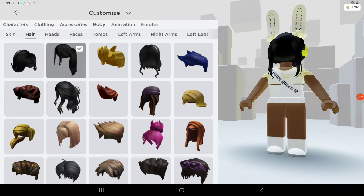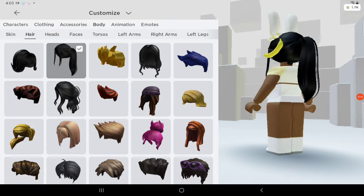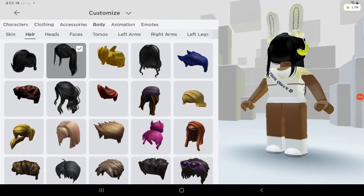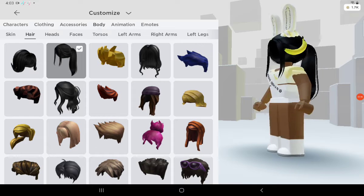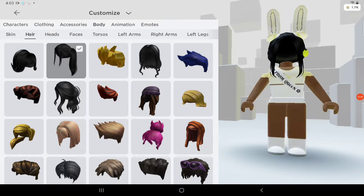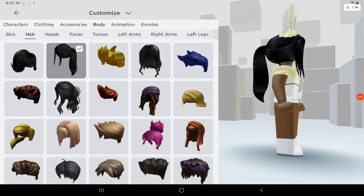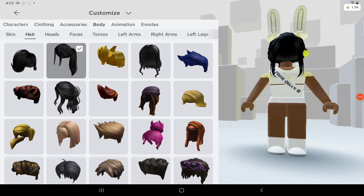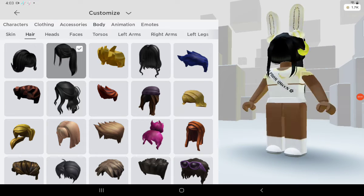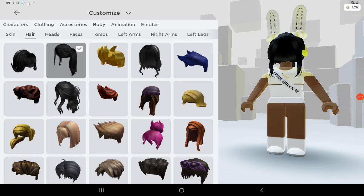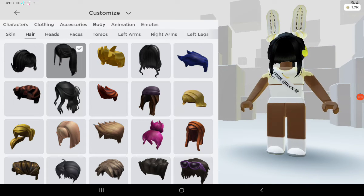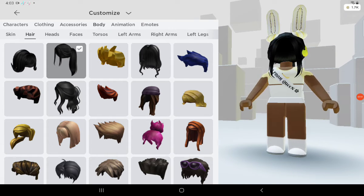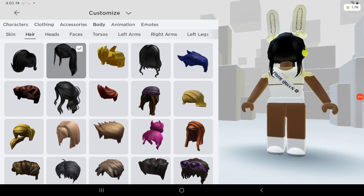So yeah, basically guys I hope this helped you with how to do fake headless. If this helped you definitely comment down below. I'll be doing another tutorial for another cool trick soon. Thank you so much for watching — I hope you enjoyed this video. Subscribe if this helped and like the video too. I appreciate it so much, bye guys!